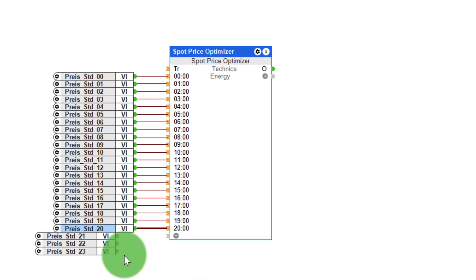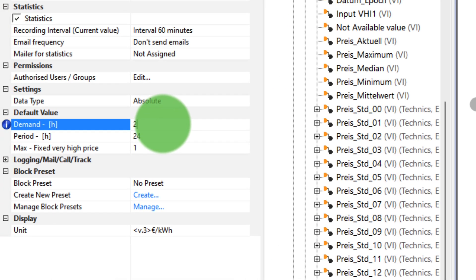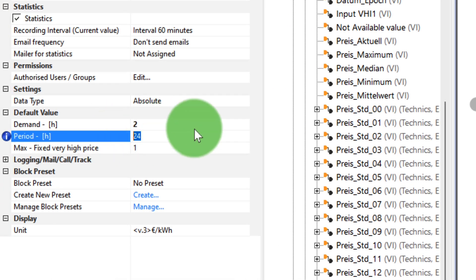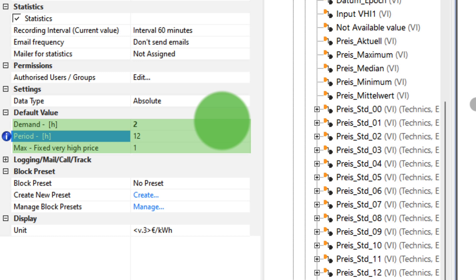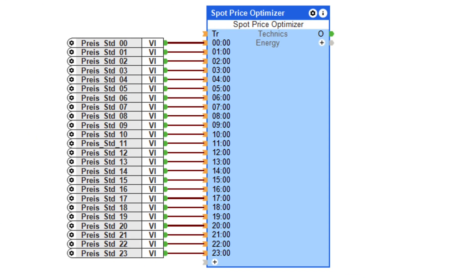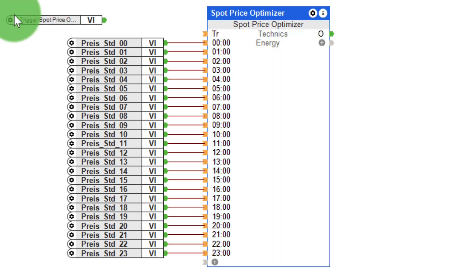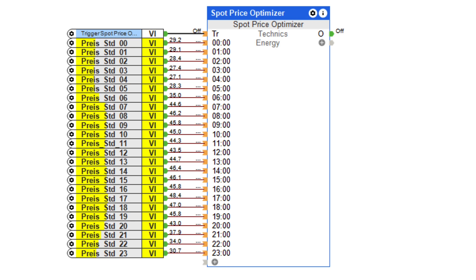The new function block offers two options. On the one hand, consumers can be activated automatically exactly in those hours when the electricity price is lowest. To do this, first define the two parameters — period and demand — within the function block. Period is the period in which the cheapest electricity prices are to be determined, and demand corresponds to the activation period in hours. If the trigger input of the function block is now activated, it activates the output for the two cheapest hours within the next 12 hours.